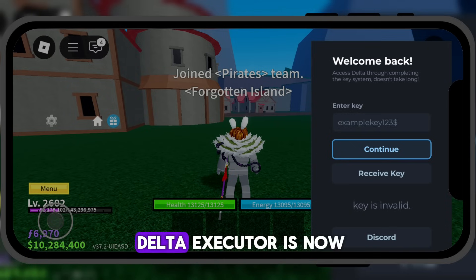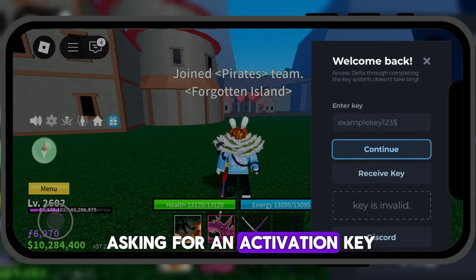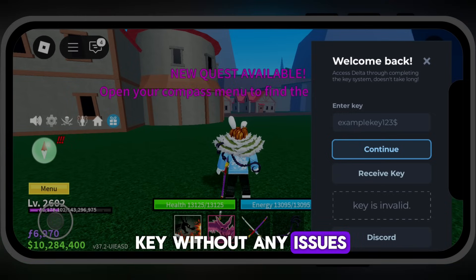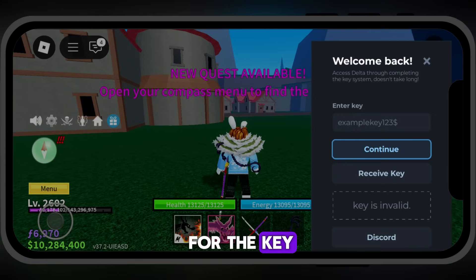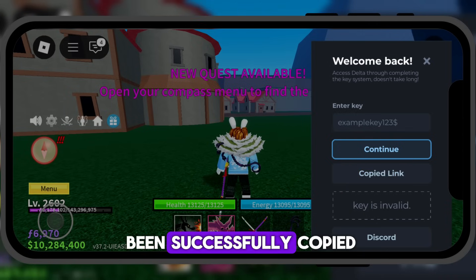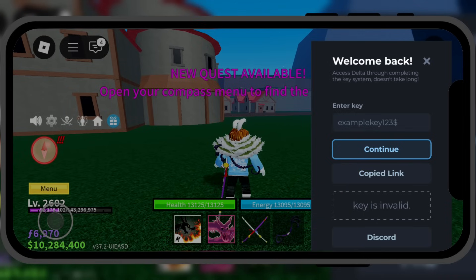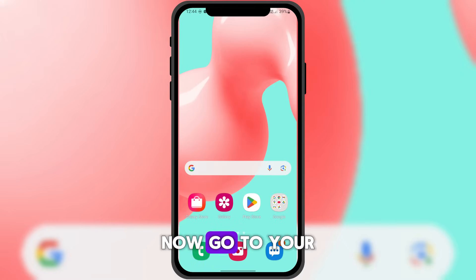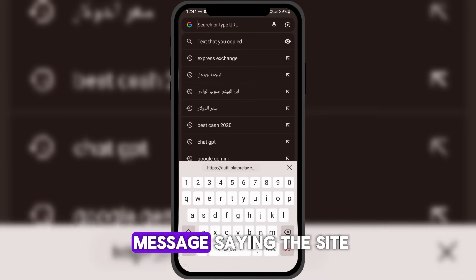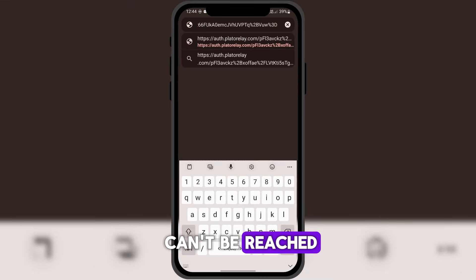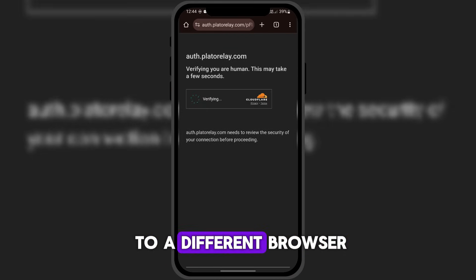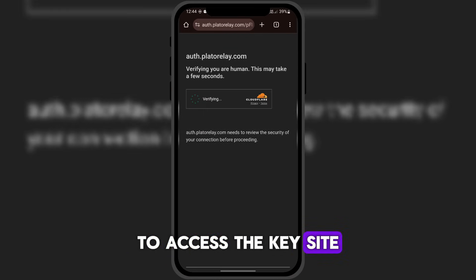As you can see, Delta Executor is now asking for an activation key. I'll now show you how to get the key without any issues. To get the link for the key, click on Receive Key. The link has now been successfully copied. Now go to your browser and paste the link you received. If you see a message saying the site can't be reached, you can either use a VPN or switch to a different browser to access the key site.